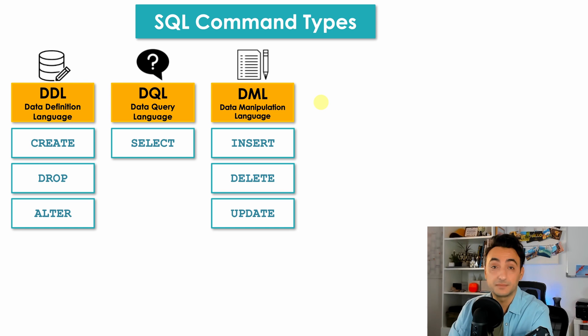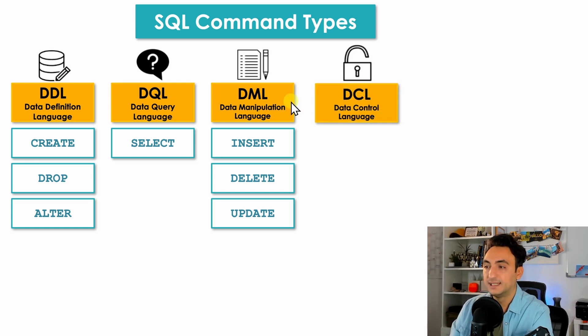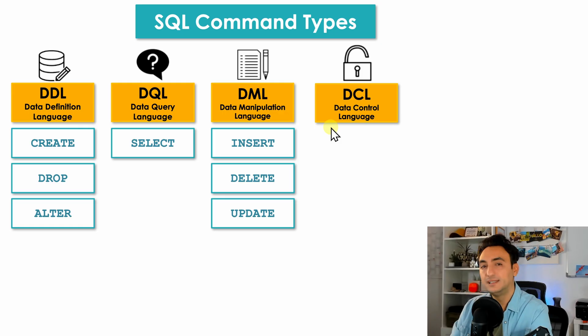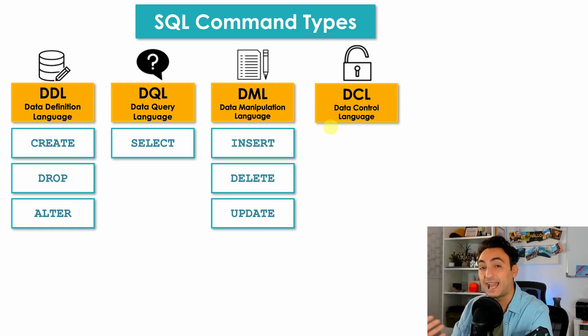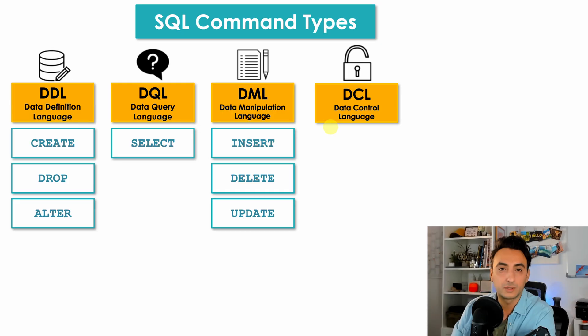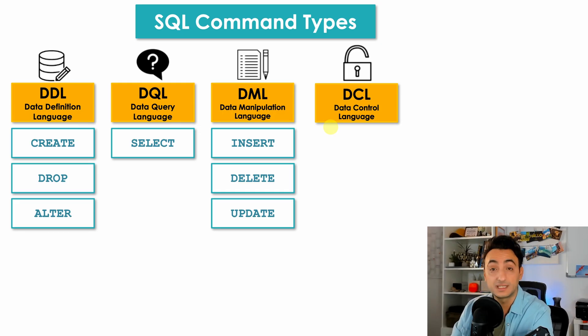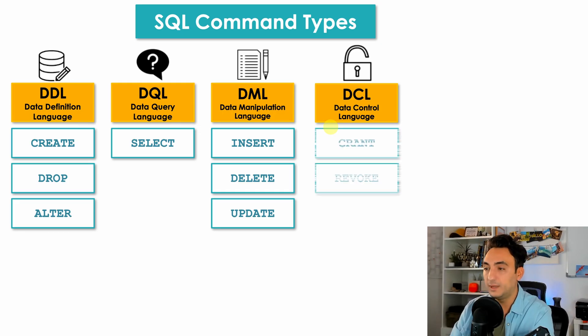Alright, so now we have two groups of commands that are really more for SQL database administrators. So the next one we have Data Control Language DCL. DCL contains SQL commands that allow you to give access to specific users to your database or to tables or schemas and so on.